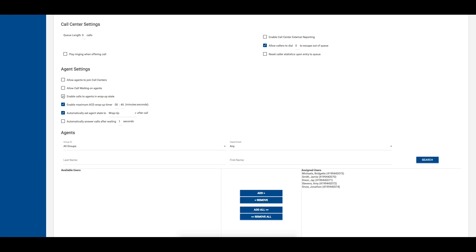The third option allows you to enable calls to agents who are currently in a wrap-up state. If this option is enabled, calls may be presented to agents who have set their ACD state to wrap-up in order to decrease the call wait time for the call center.